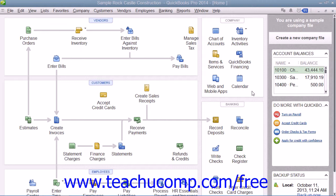You have the ability to add your own customized fields to the customers and jobs, vendors, employees, and item lists in QuickBooks. This feature allows you to create fields that you want to have appear for each record in a list. This lets you track information that is specific to your particular business. For example, you could add fields for color, size, and style to your item list that would allow you to create items with the same general description in your inventory and then differentiate between them by color, size, and style.